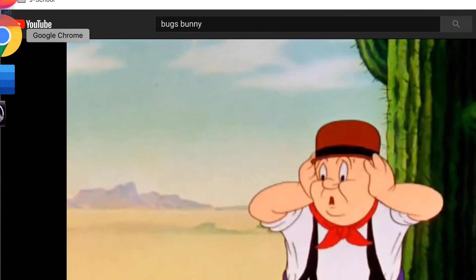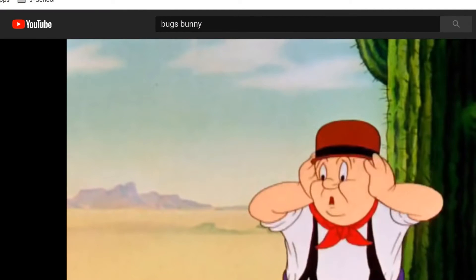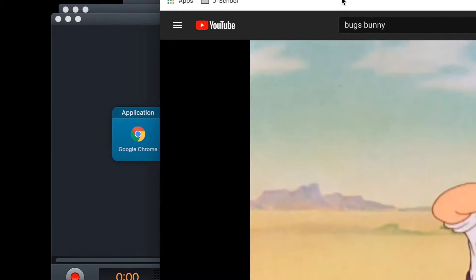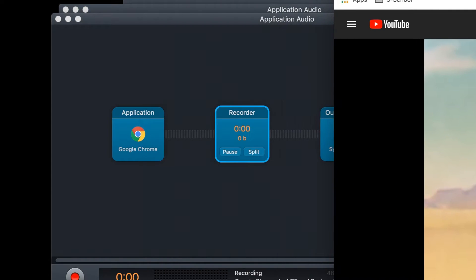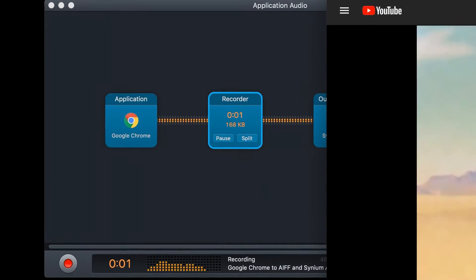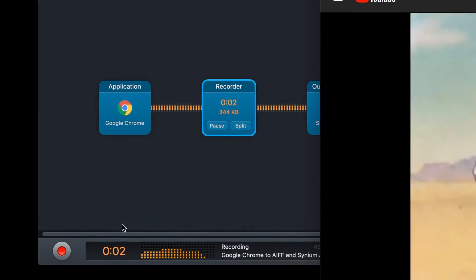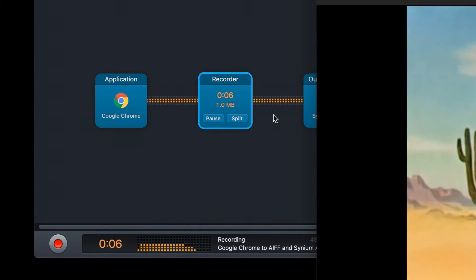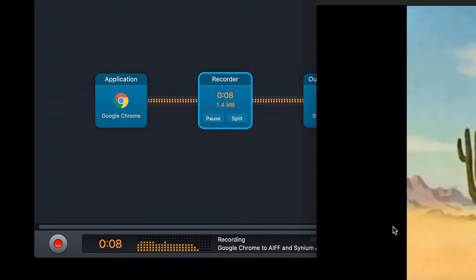If I open that application, in this case Google Chrome, and I hit Play in the window, you'll see the meters in Audio Hijack are moving, and that you have a signal flow represented here. This means the audio is being captured from the program.